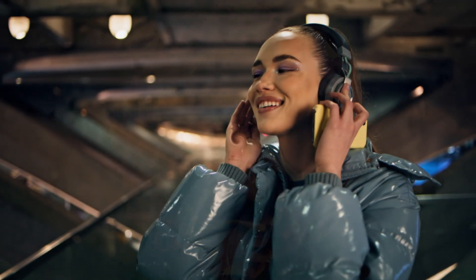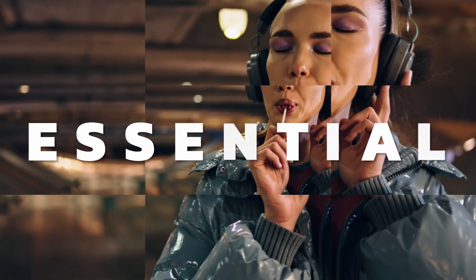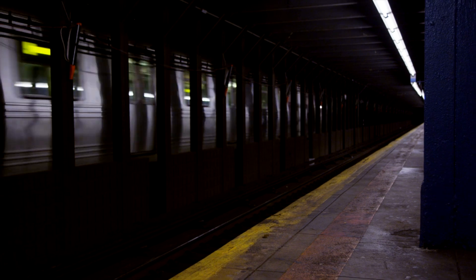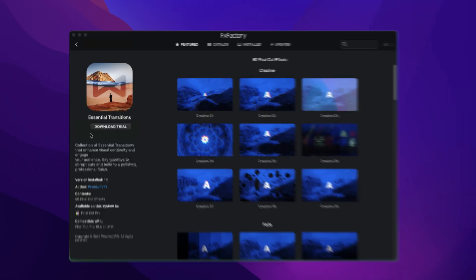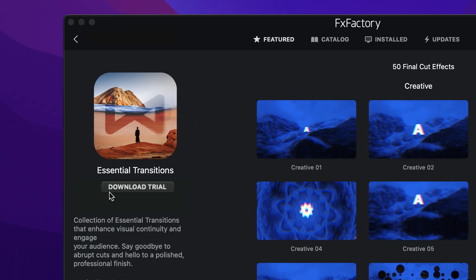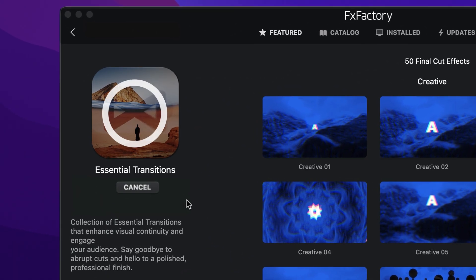Get a package of 50 powerful transition effects that will elevate your timelines and move your story along in Essential Transitions for Final Cut Pro. Download a free trial today right from the FX Factory application.